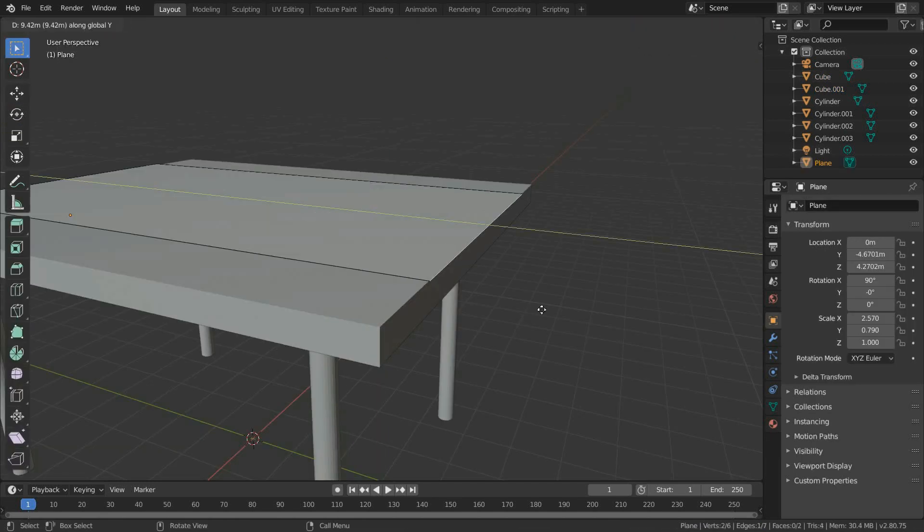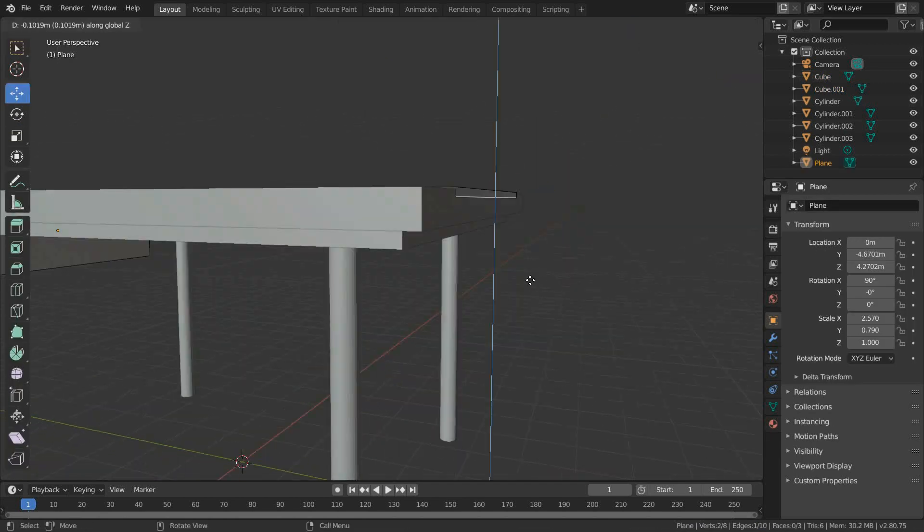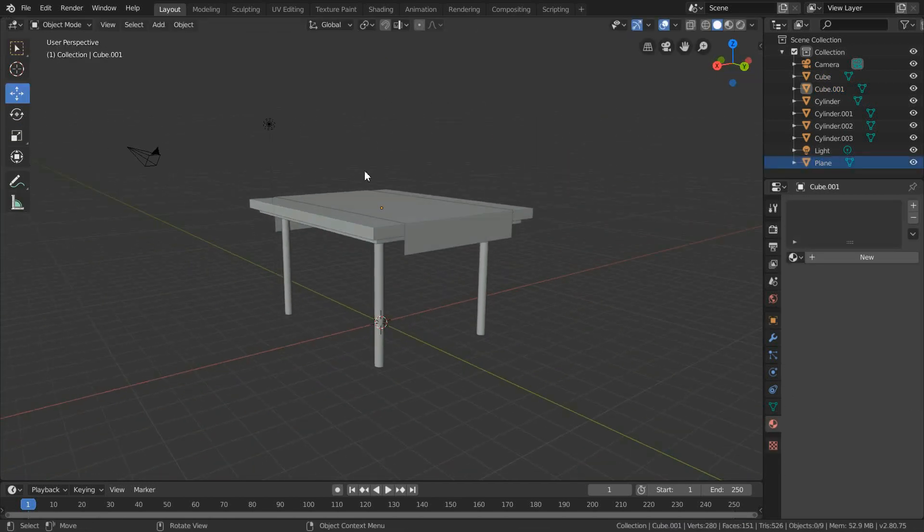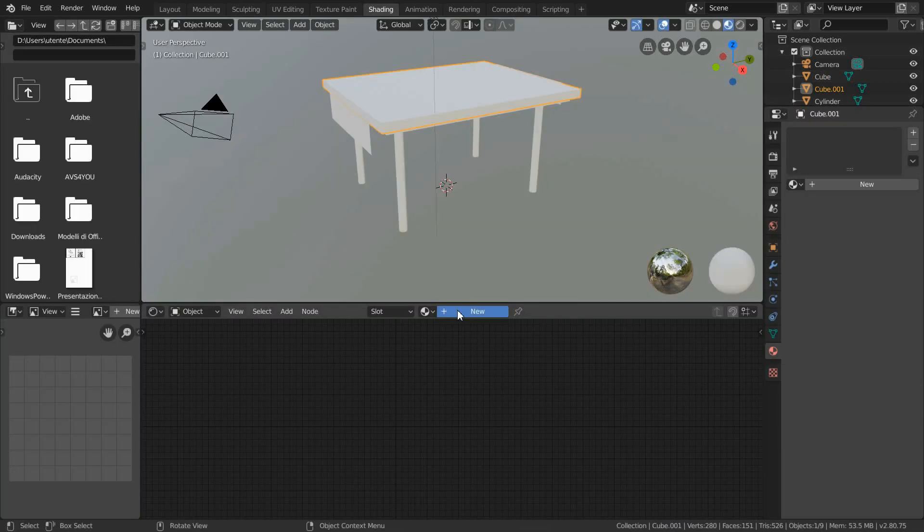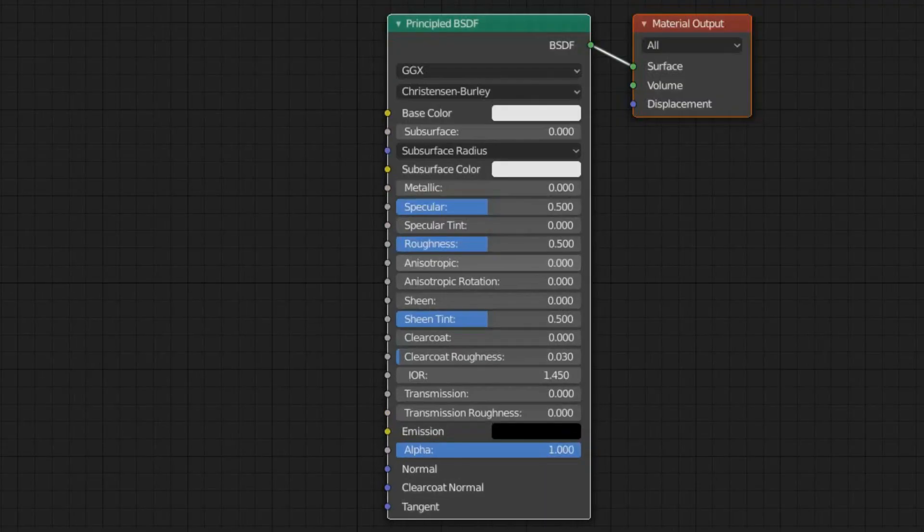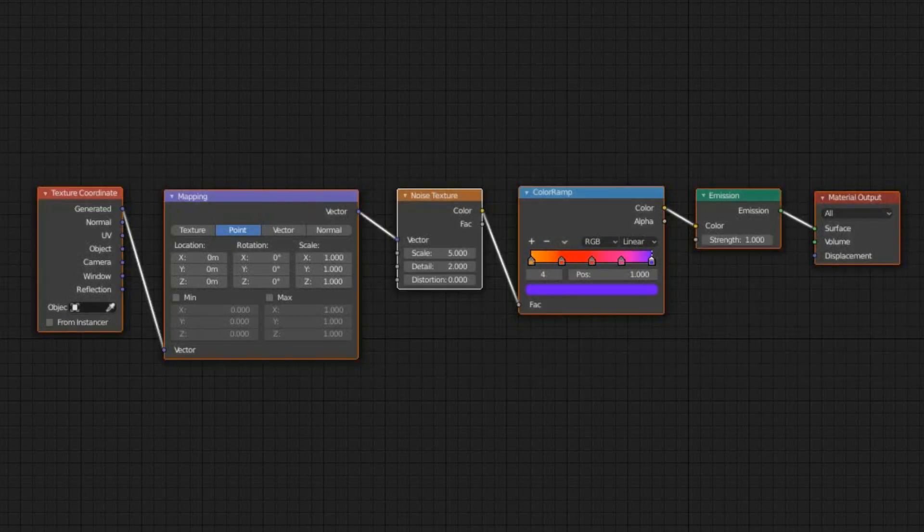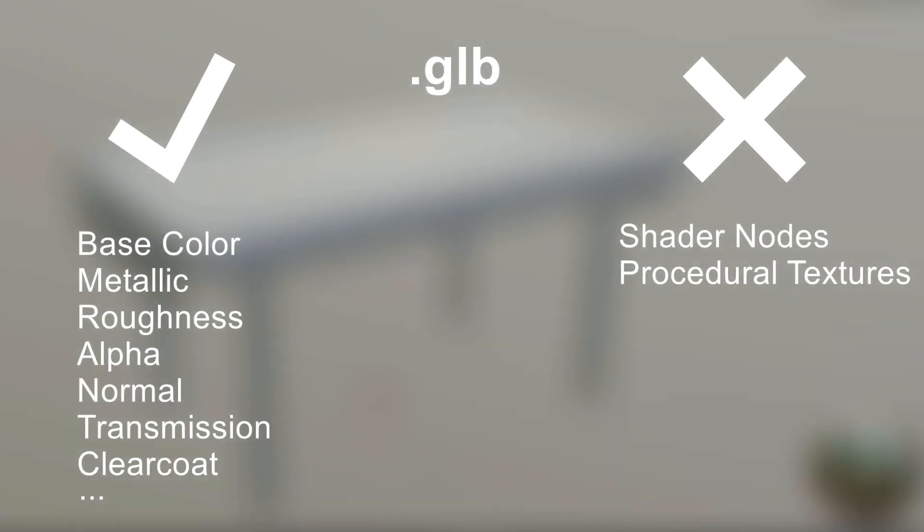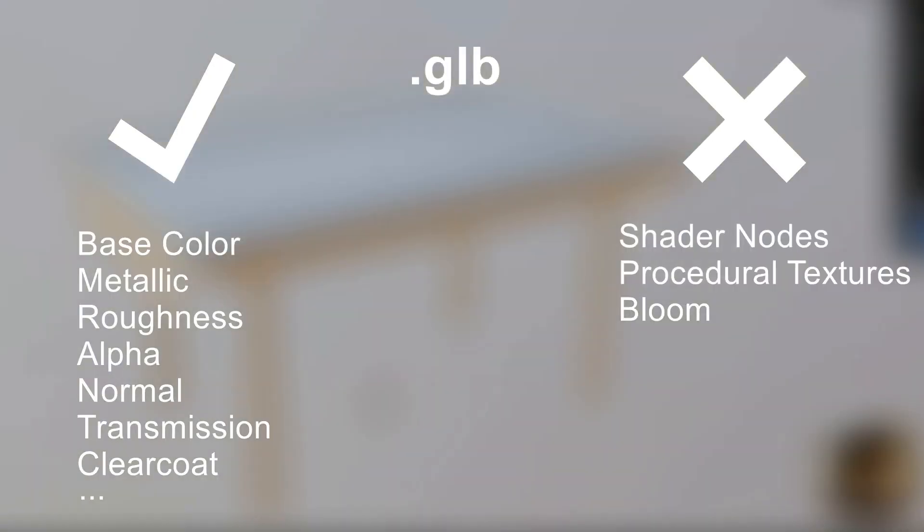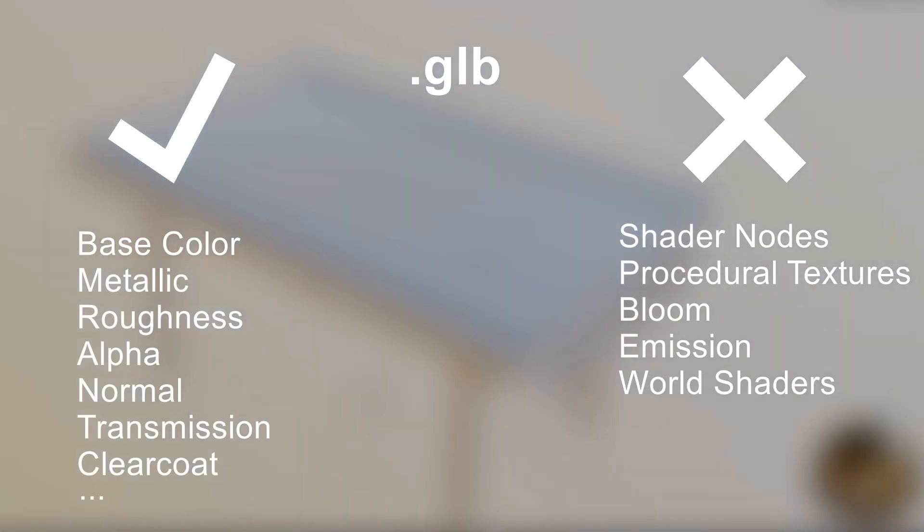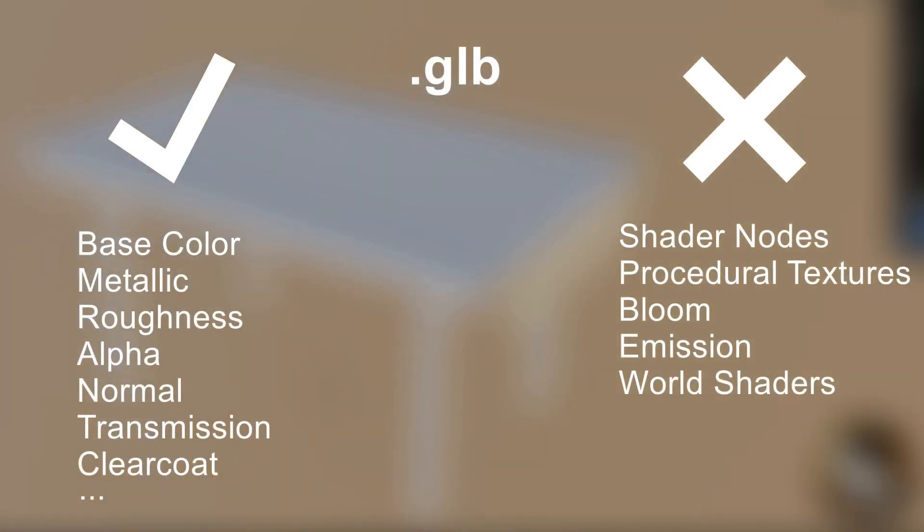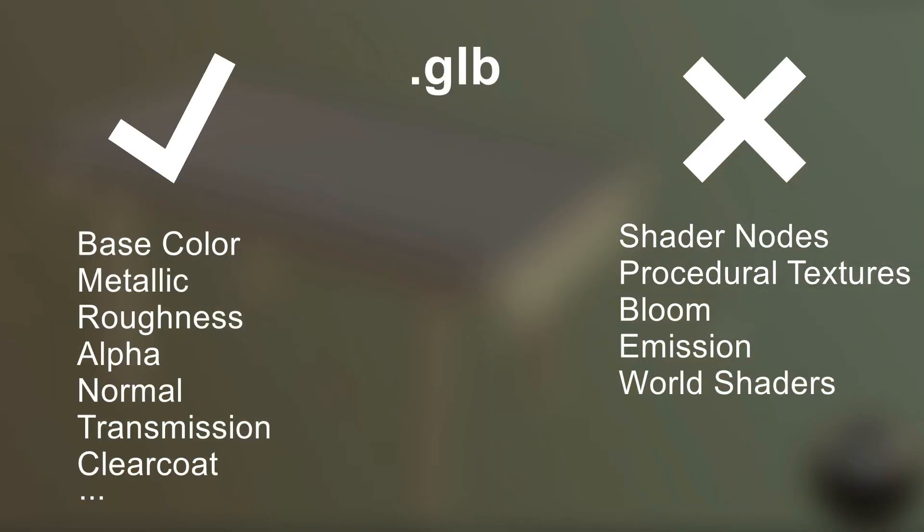Once your model is ready, it's time to add textures. OnCyber currently supports standard material channels, so keep in mind that fancy shader nodes or procedural textures may not display correctly on your pod. Settings that create light such as bloom, emission and world shaders are not currently supported either.